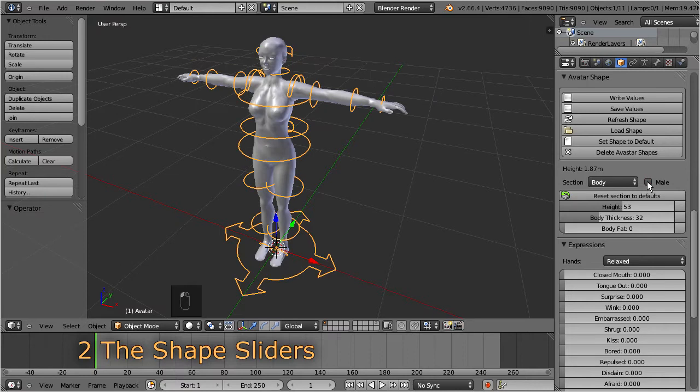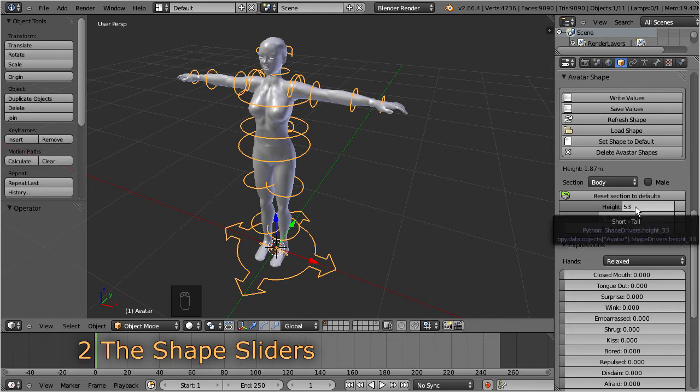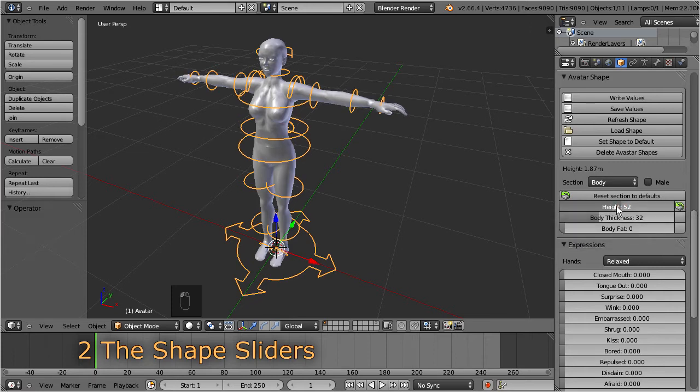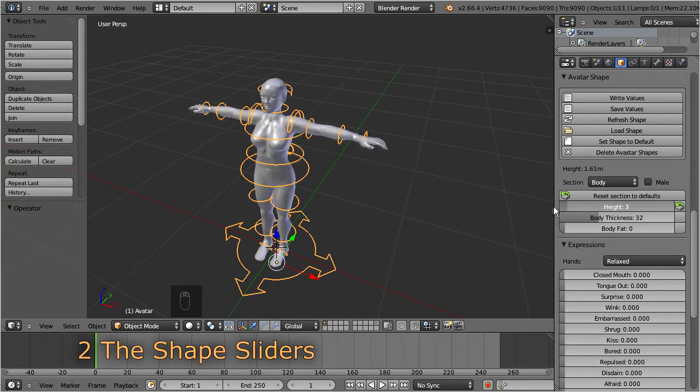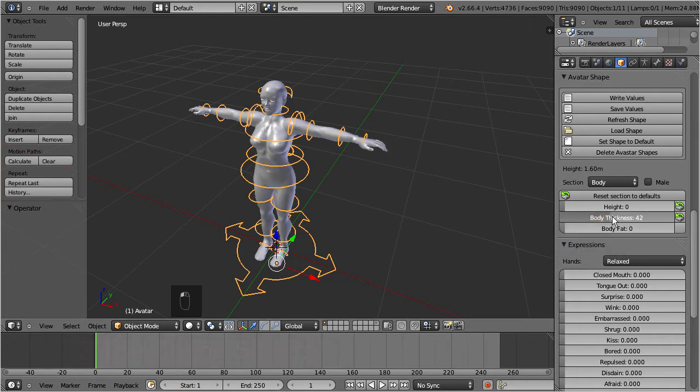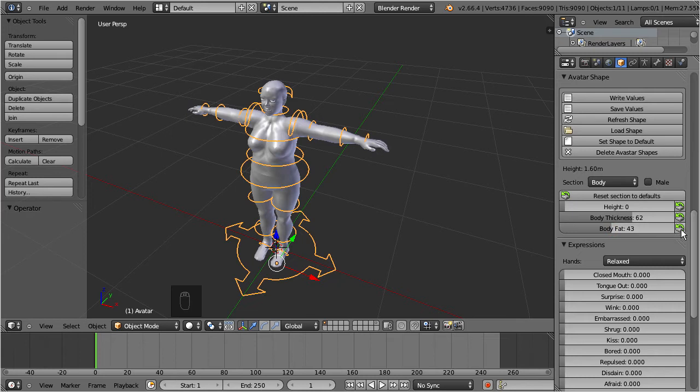You find the shape sliders directly below the section selector. The displayed set of sliders directly corresponds to the selected section. Here you have a few options. First, you can slide the values with your mouse by clicking the left mouse key, then while holding the key down, you can drag the mouse sideways. You release the mouse to set the new value. As soon as you have moved the slider, a new icon shows up on the right side. This icon indicates that the slider has been touched. You can click on this icon to reset the slider back to its Second Life default value.